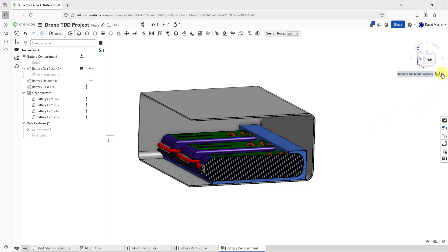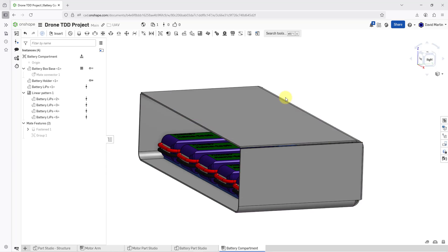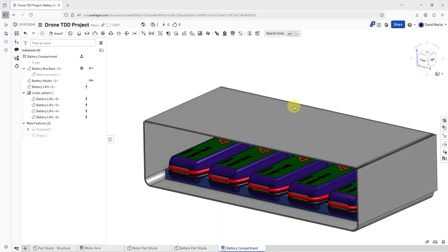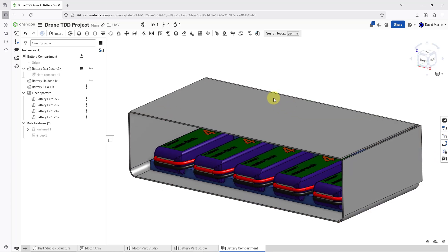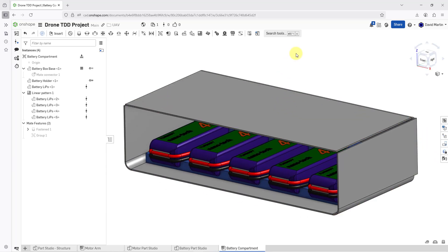When I'm done taking a look at the section view, I can turn off its display. Anyhow, that is how you can use Boolean operations to subtract one part or one or more parts from another part and how to do it in context using top-down design techniques.